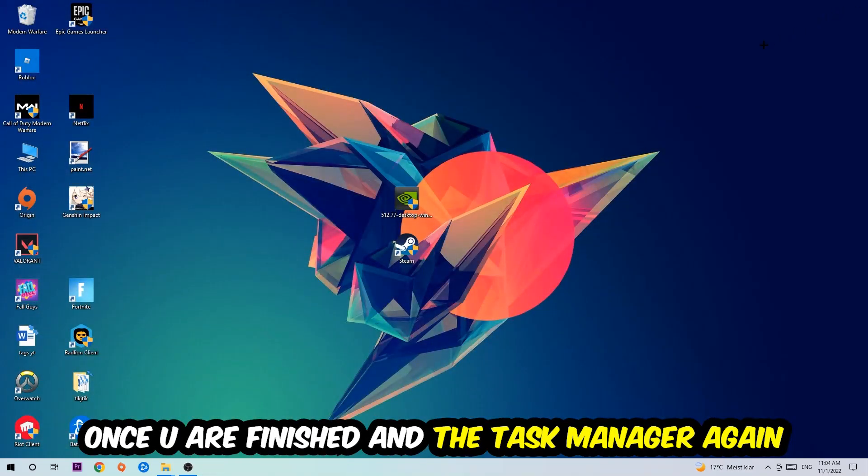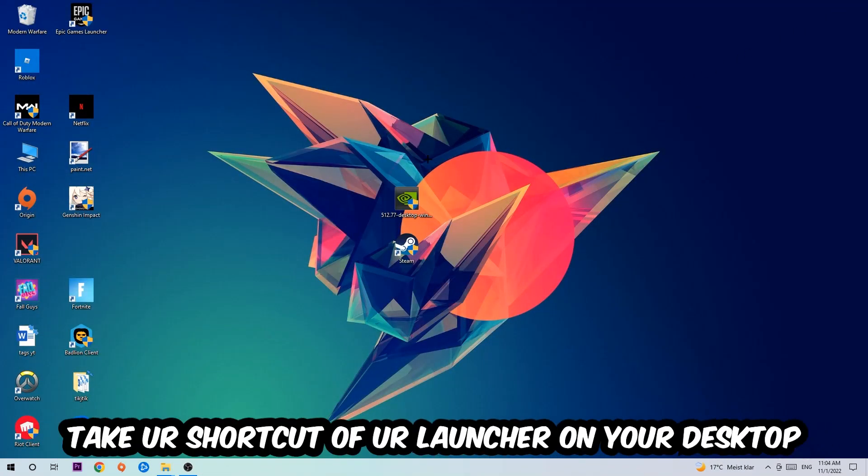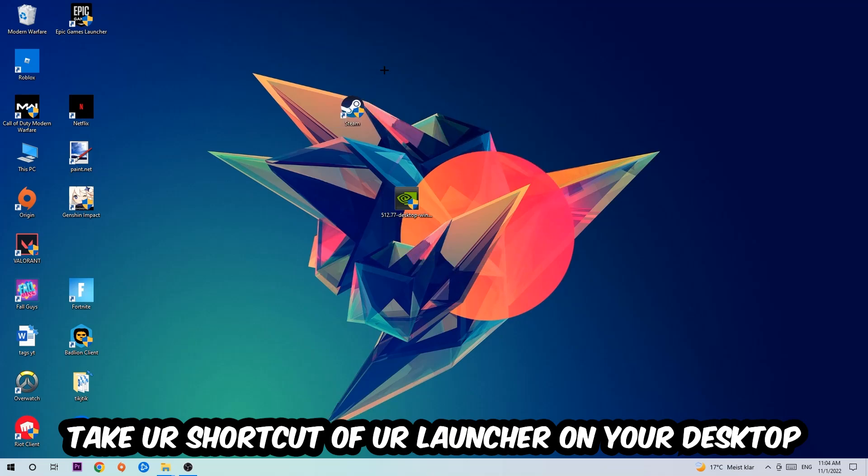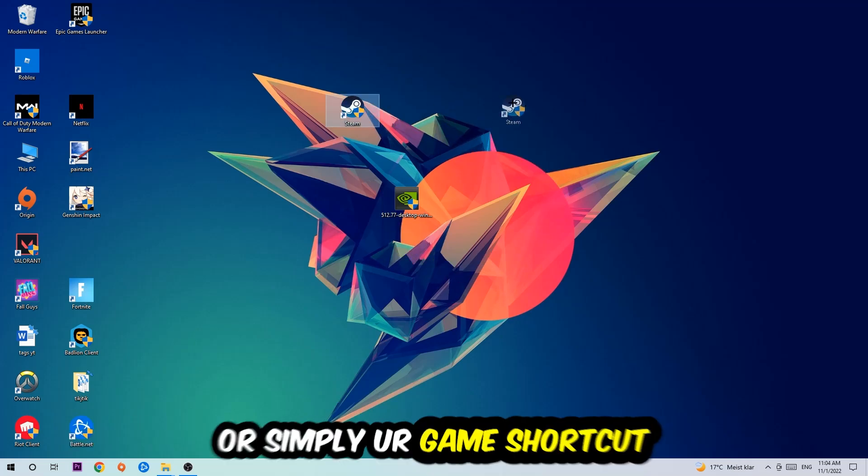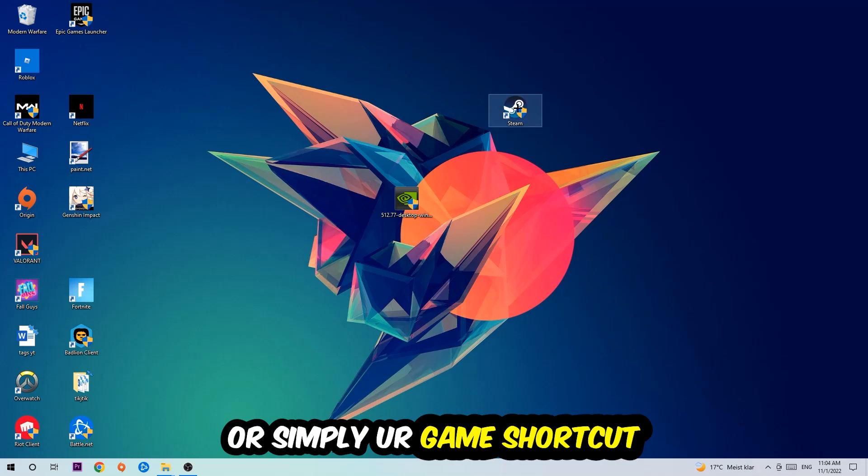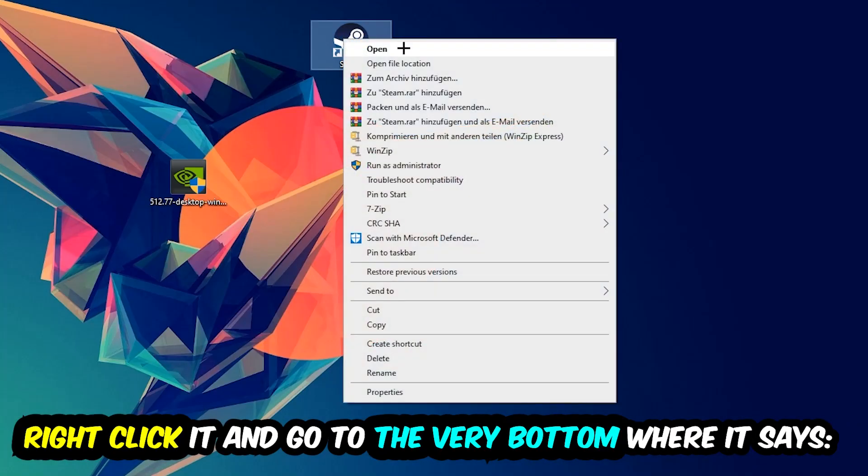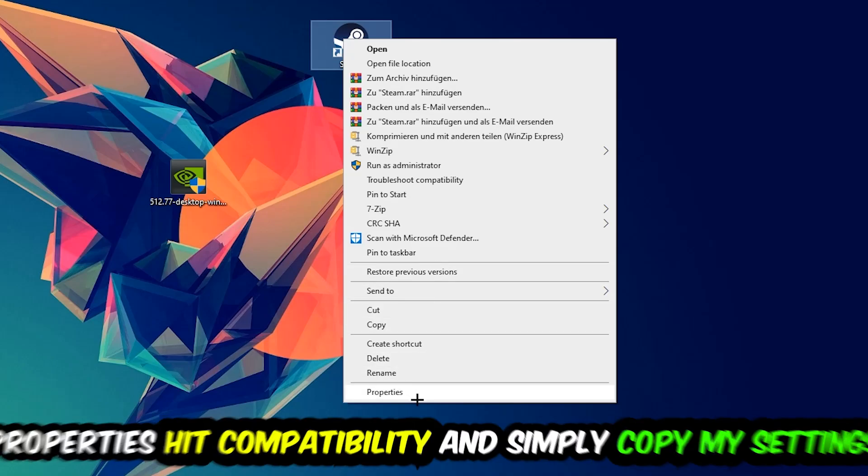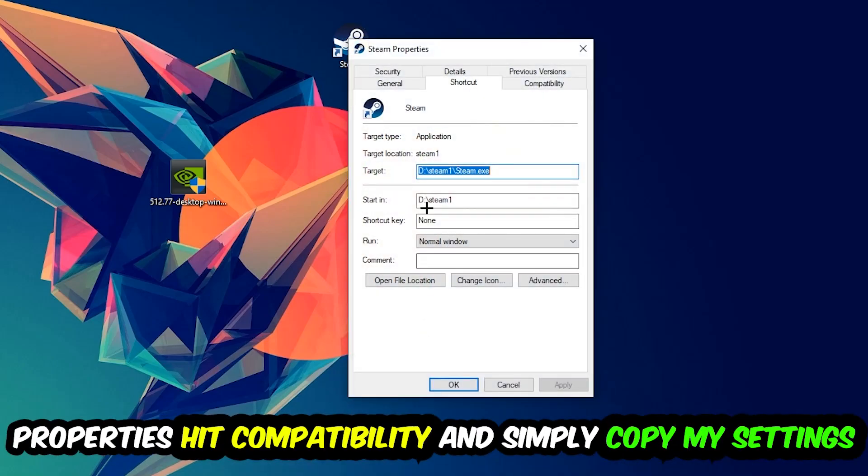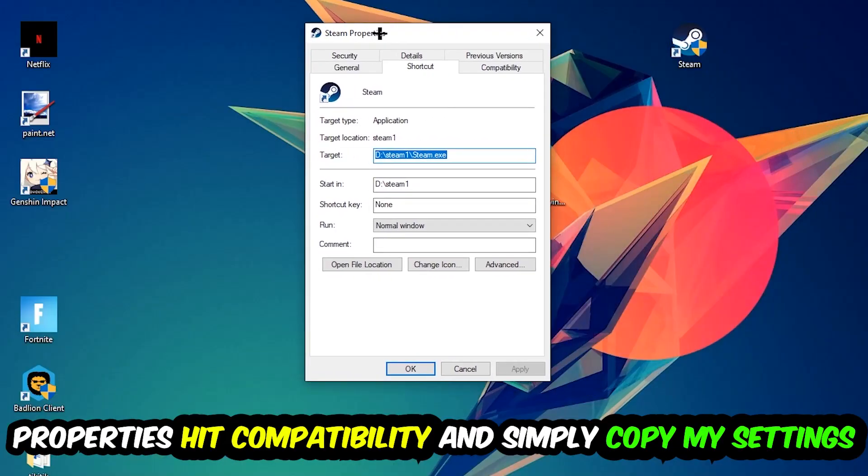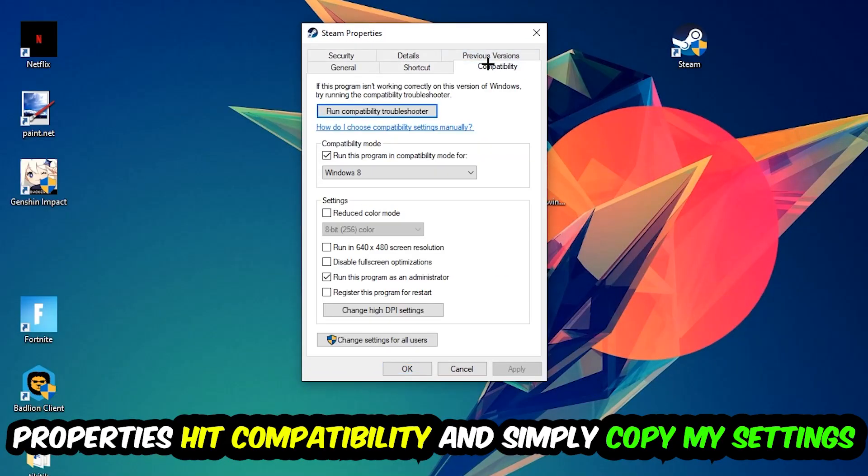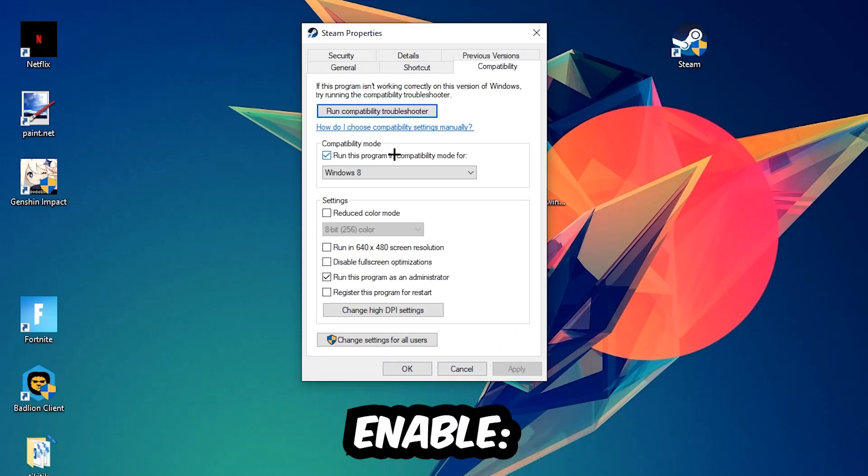The next step is to take your game shortcut on your desktop, right-click it, and go to the very bottom where it says Properties. Hit that, then hit Compatibility and simply copy my settings. So let's quickly run through it.